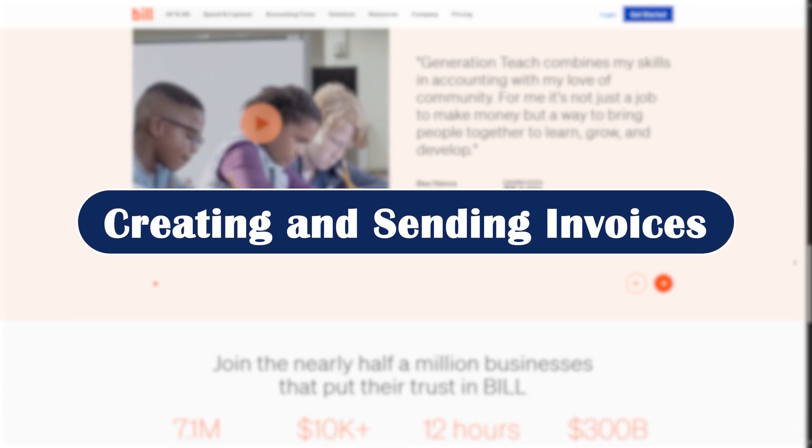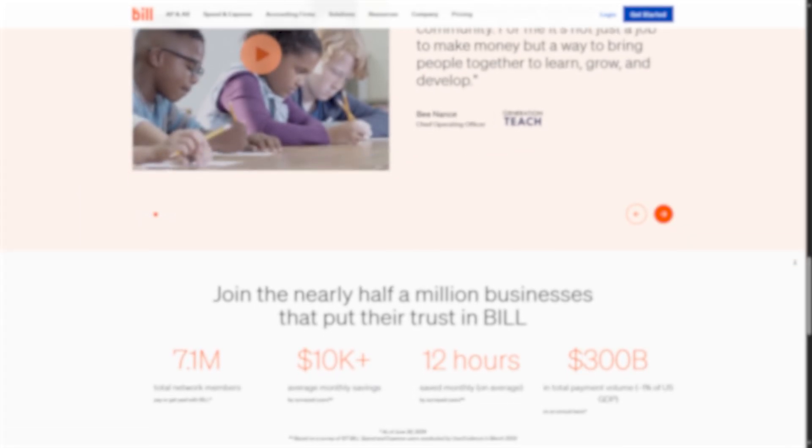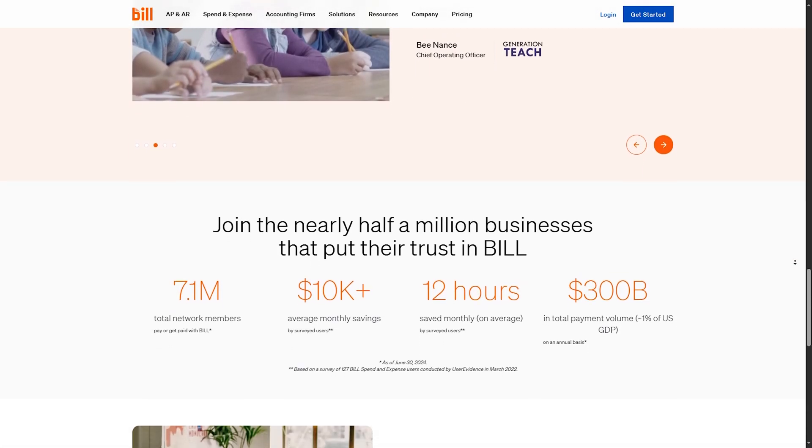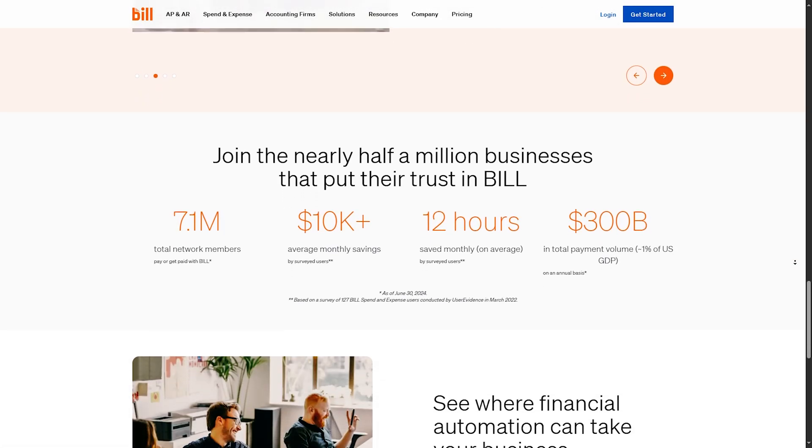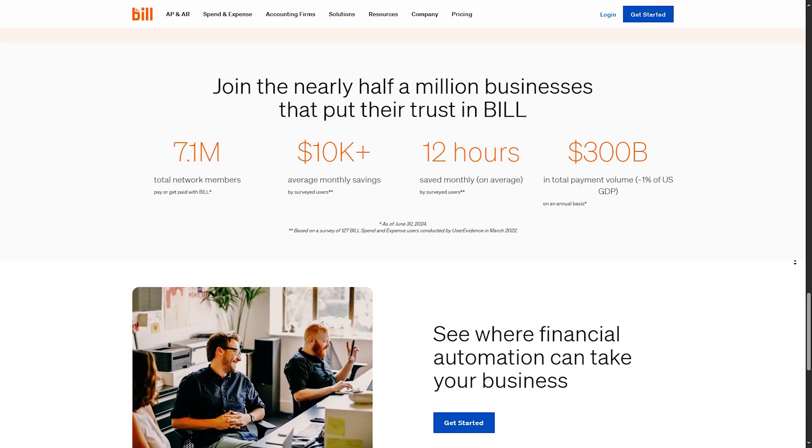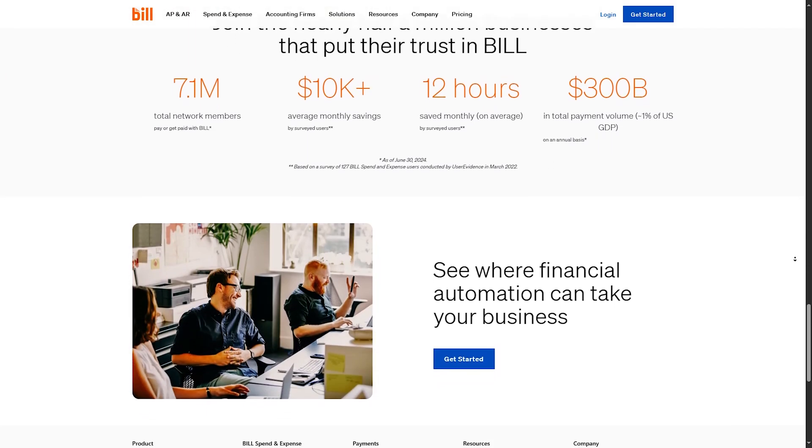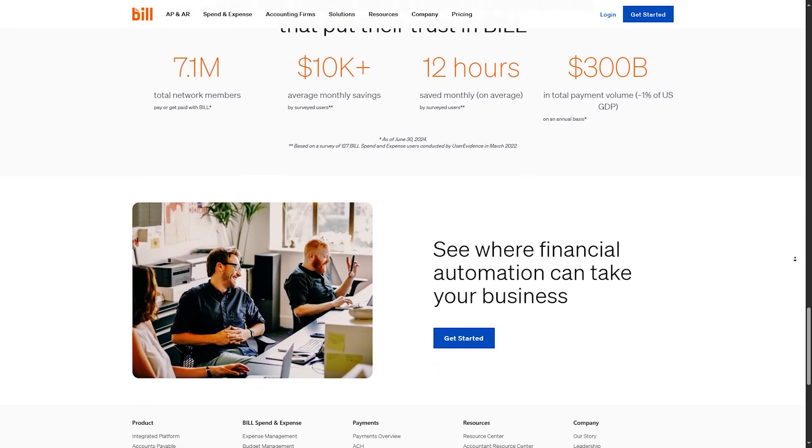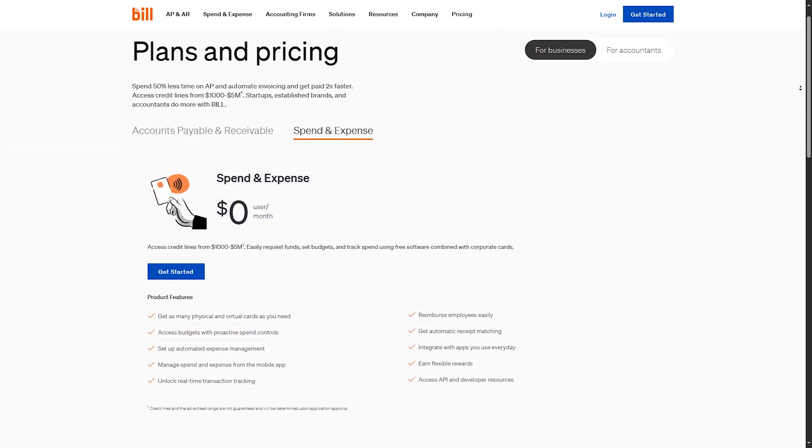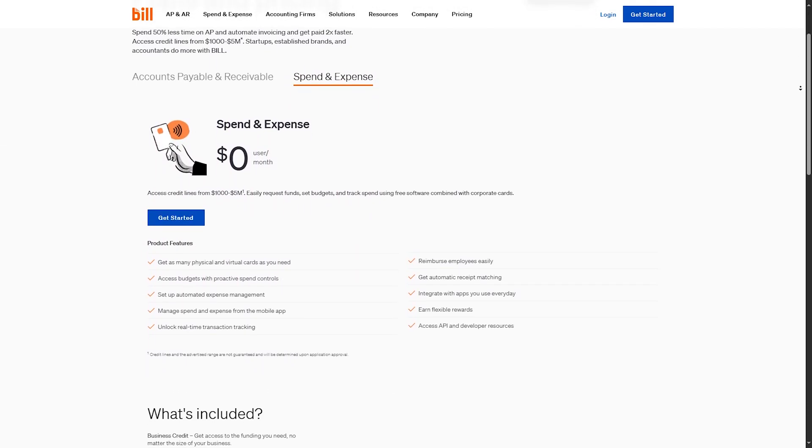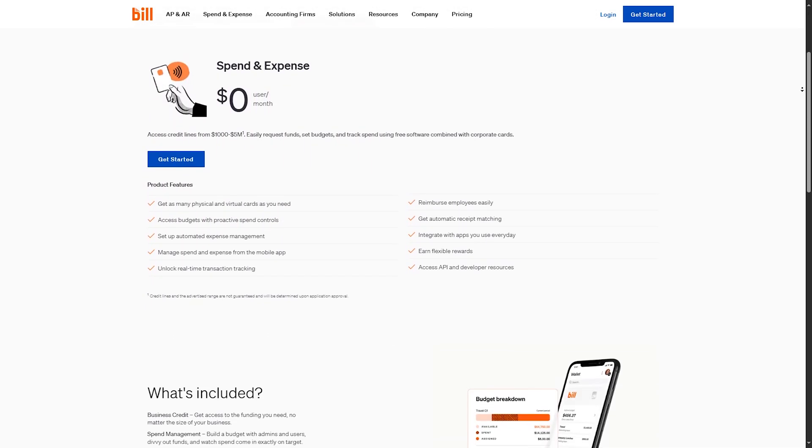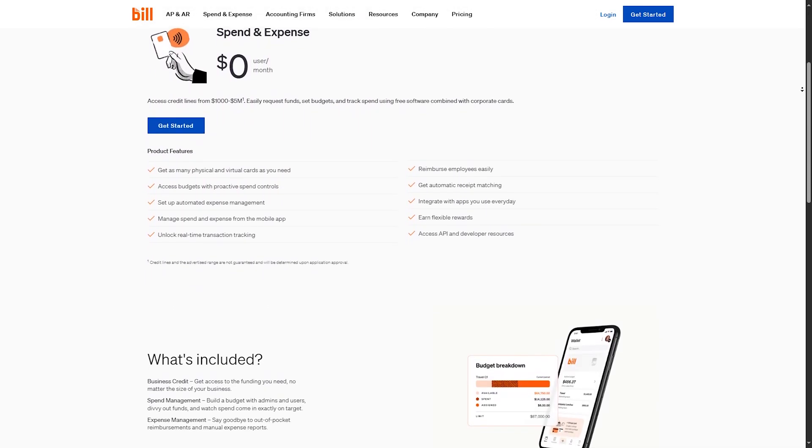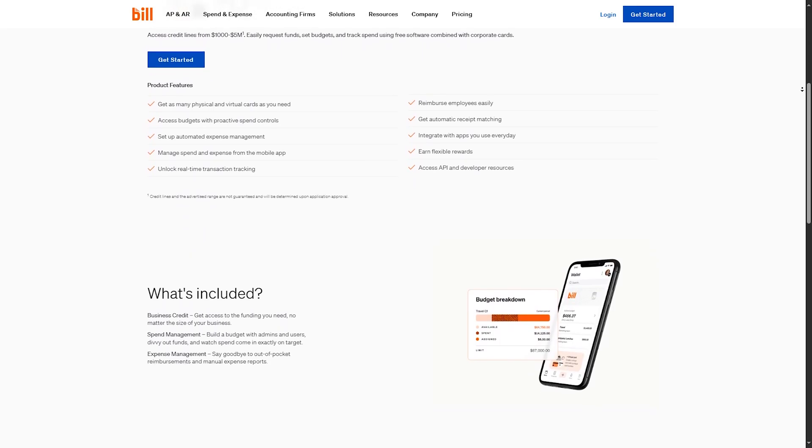Creating and sending invoices. Now let's flip it. To get paid, go to the receivables tab and click Create Invoice. Fill in the customer's details, add line items, and set the due date. You can even customize your invoice design. Once ready, send it via email or let bill.com send automated reminders until it's paid.